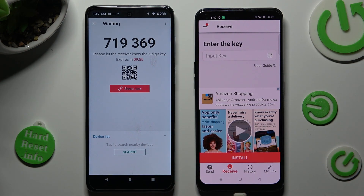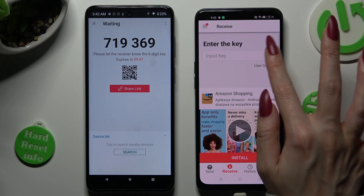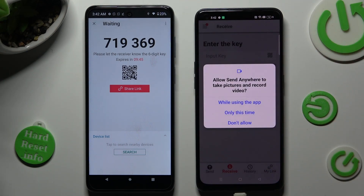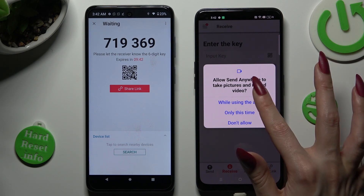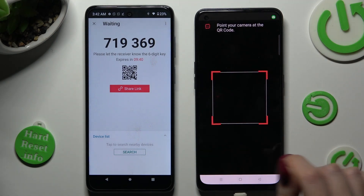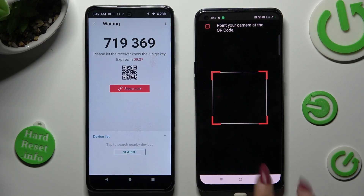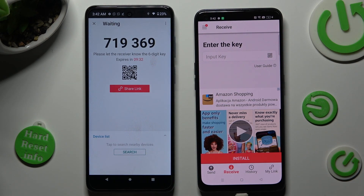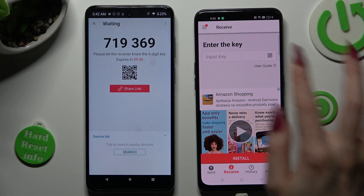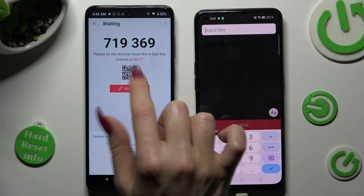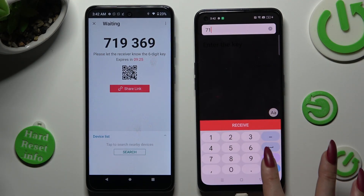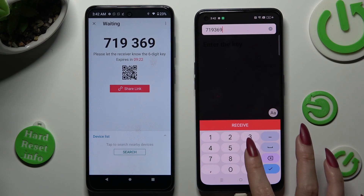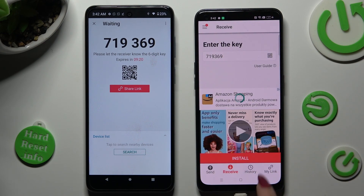As you can see, after that we have two ways to connect. If you wish to scan this QR code, tap on the scanning icon on Oppo, choose while using the app or only this time, and point your camera at the code. If you want to, you can always input this key over here instead, by tapping on Input Key Section, typing in all of those numbers, and tapping on Receive.